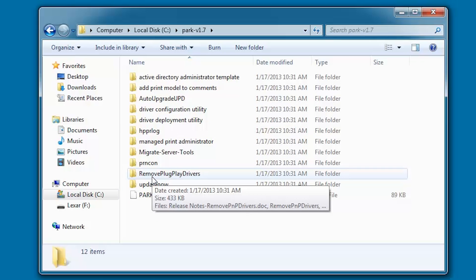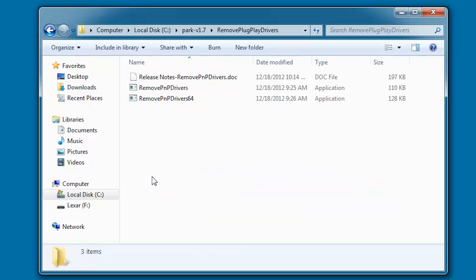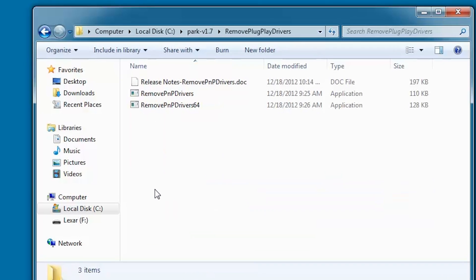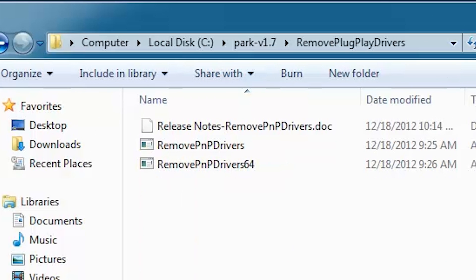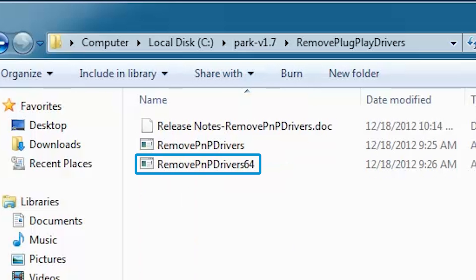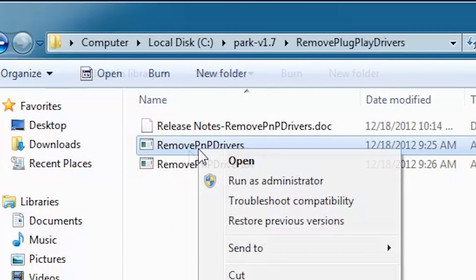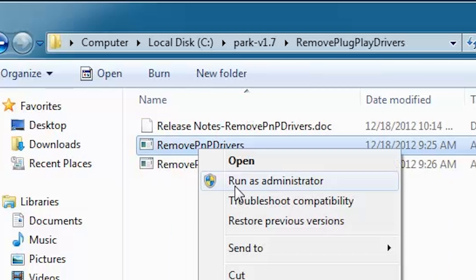Double-click Remove Plug Play Drivers. Note that there are two executables: Remove PNP Drivers for 32-bit environments and Remove PNP Drivers 64 for 64-bit environments. You must have admin rights to run this utility. Since we are working in Windows 7 32-bit, right-click Remove PNP Drivers, click Run as Administrator.